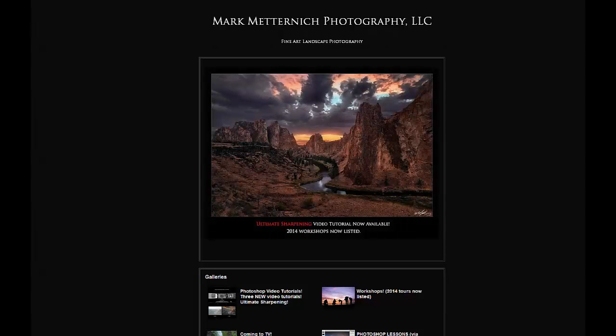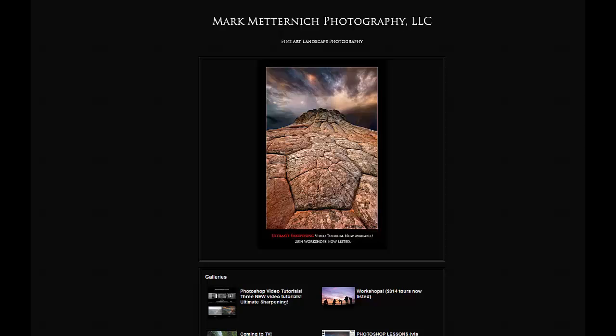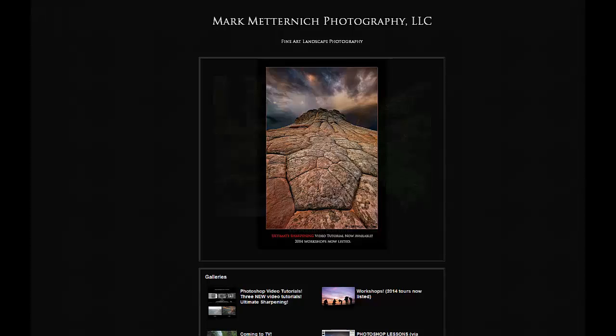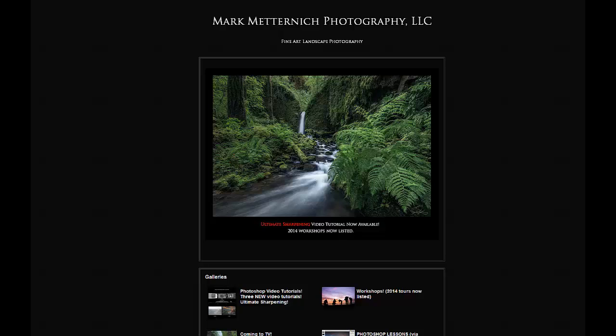Hi, my name is Mark Metternich, and this is a short preview of my Photoshop video tutorial, Blending for Dynamic Range Made Easy, Blendif.